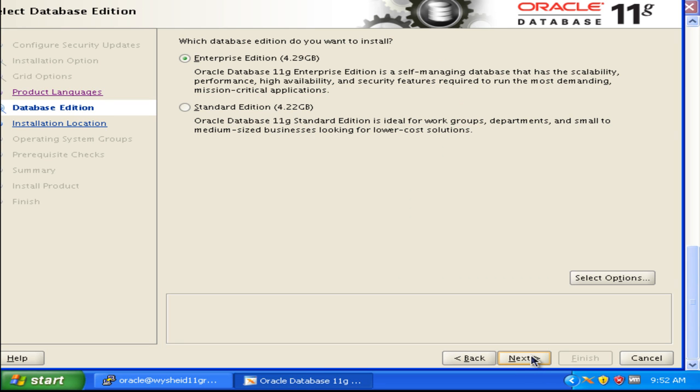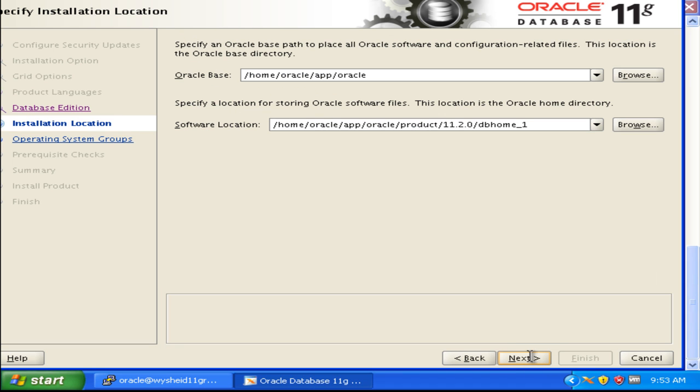Now it is showing the editions of the database: whether you want to go with enterprise edition or standard edition. We will be going with the enterprise edition, which is by default selected. Click next.